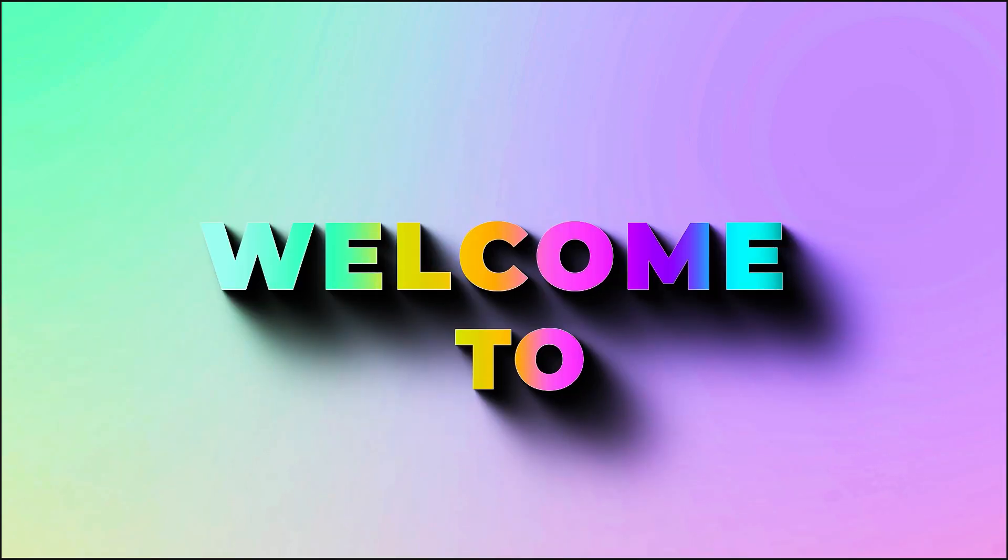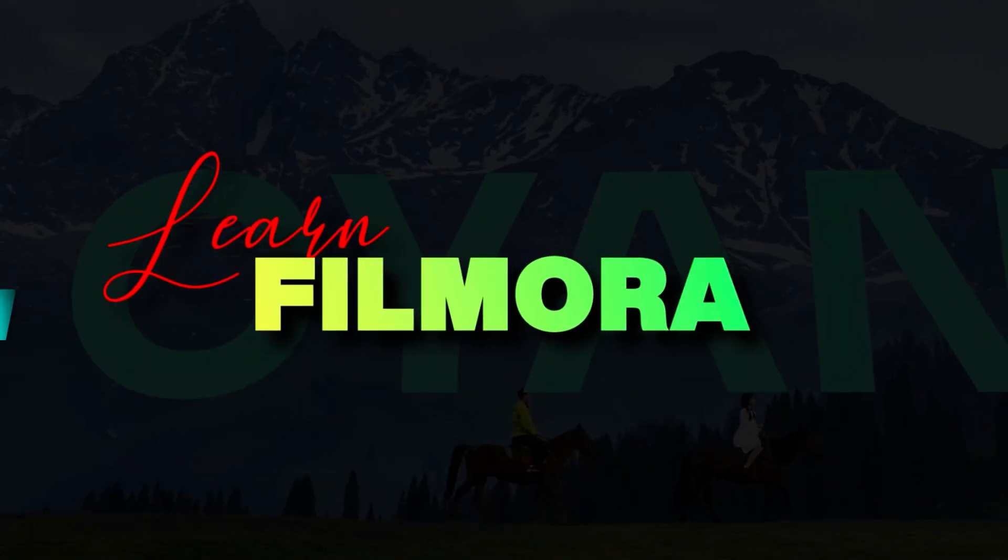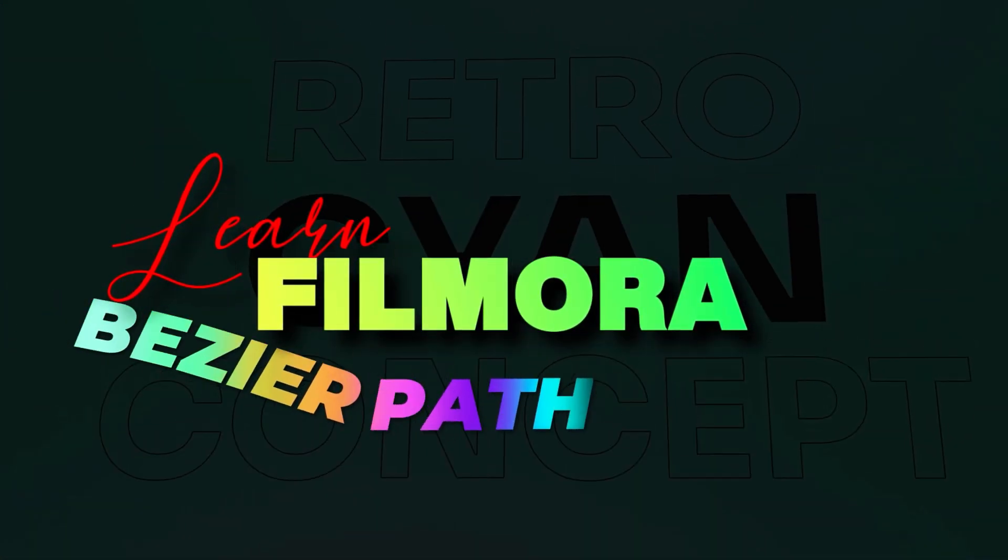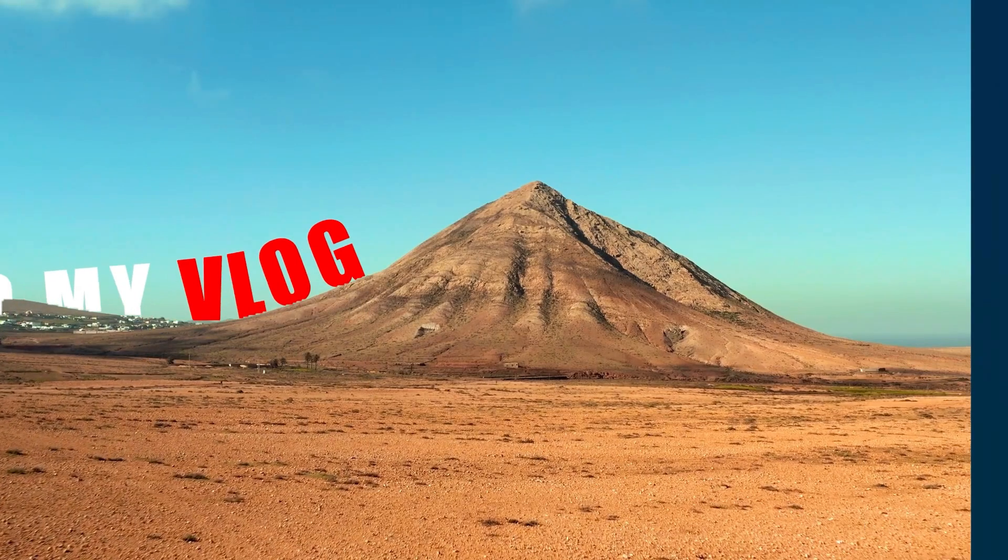Hey creators, welcome to Filmora Creator Hub to learn Filmora 14 Text Bezier Path and create a fascinating travel vlog intro.